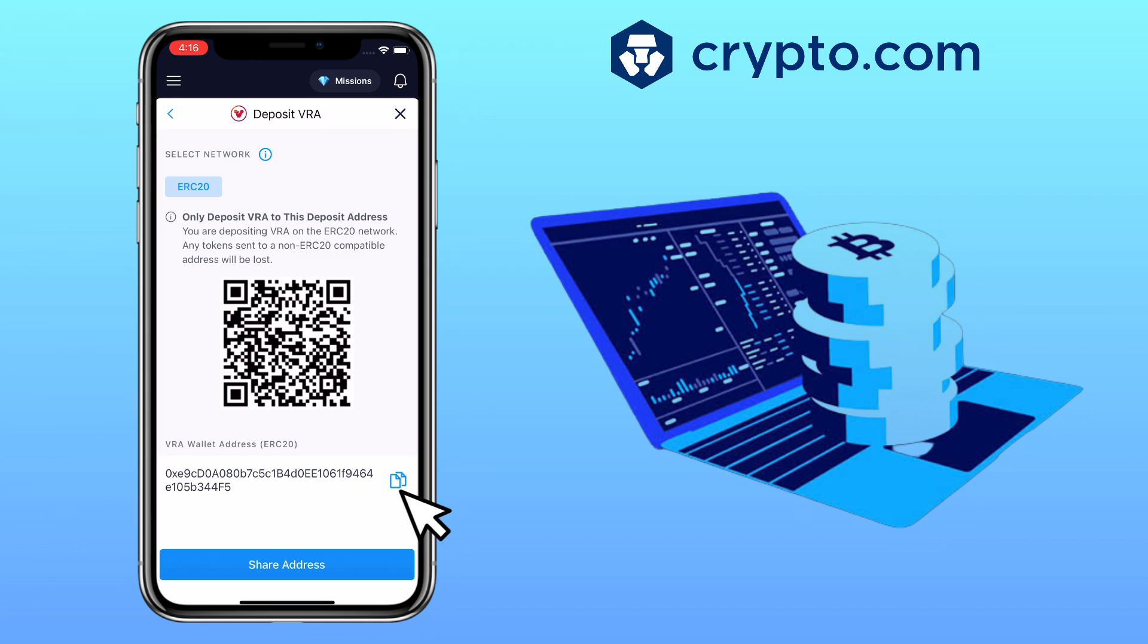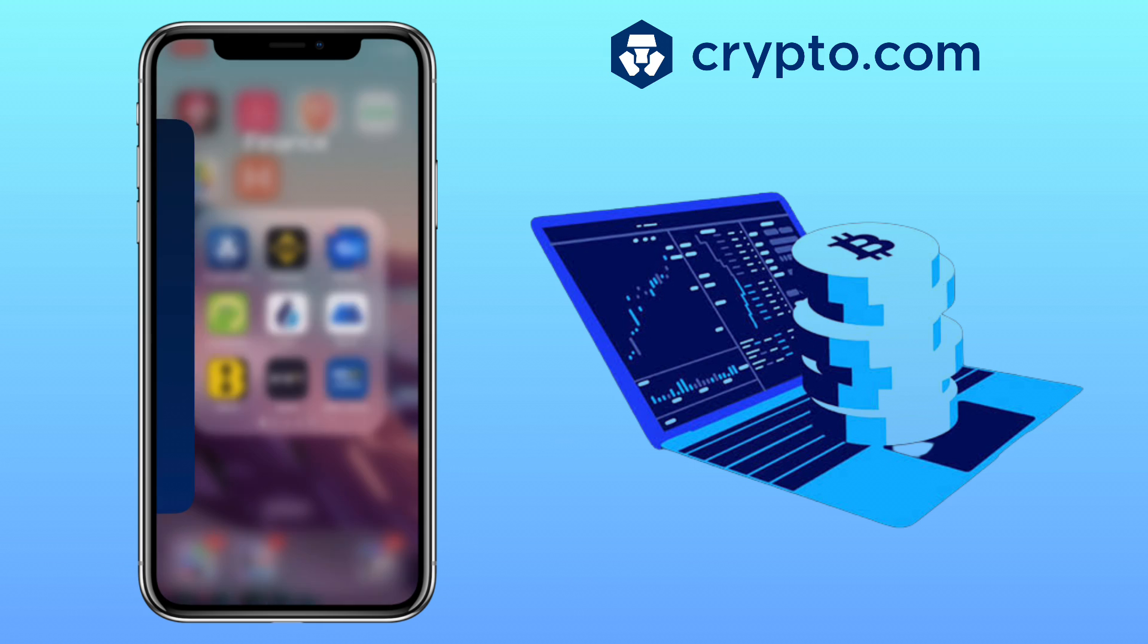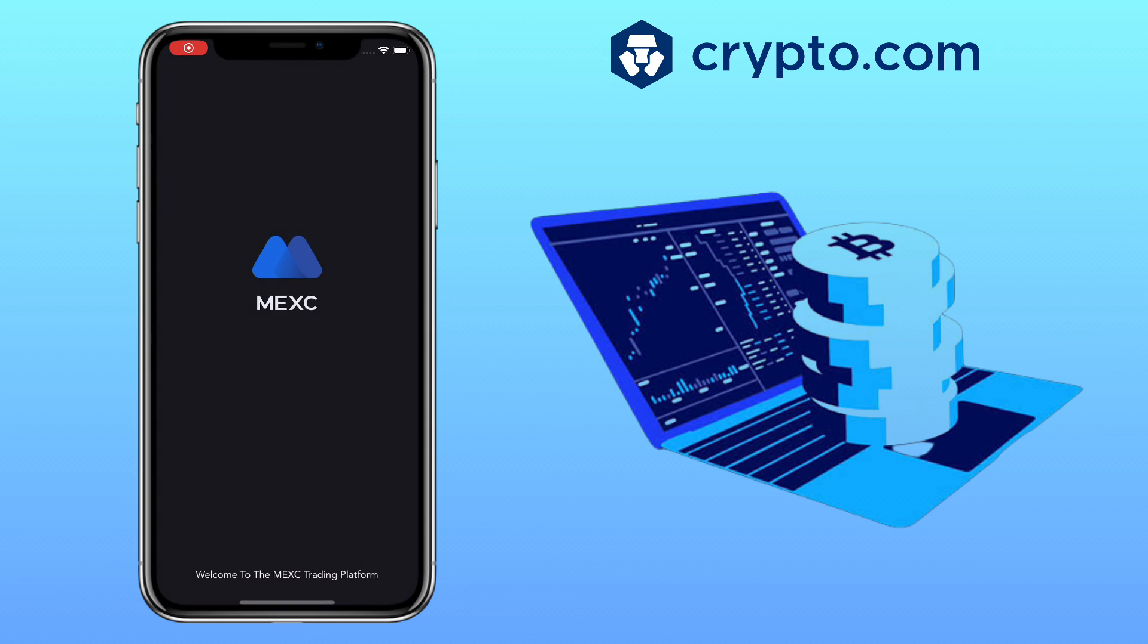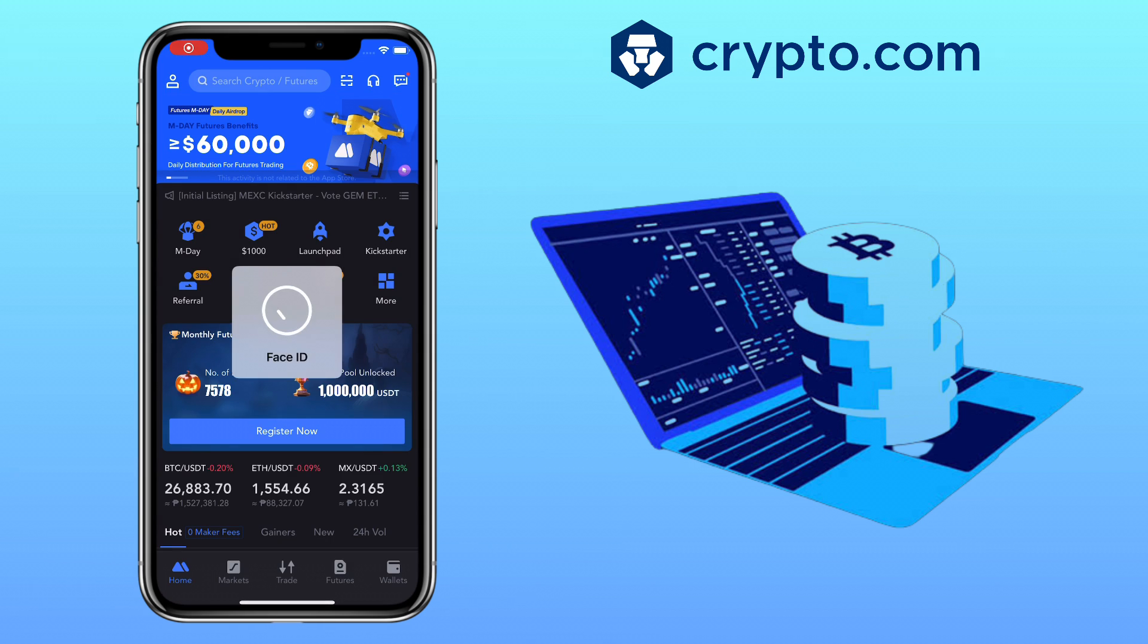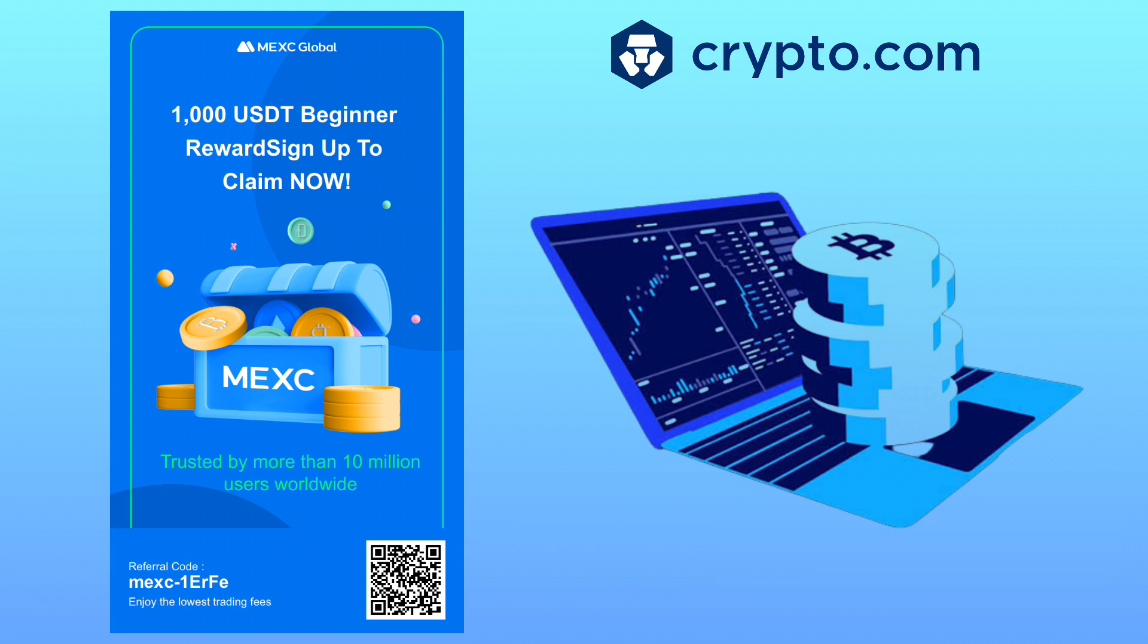After copying your deposit address on Crypto.com app, you go to your external wallet. In my case, I will use my MEXC account. By the way, if you haven't signed up on MEXC Global, please check the video description for the sign-up link to register and get up to $1,000 USDT as a beginner's reward.